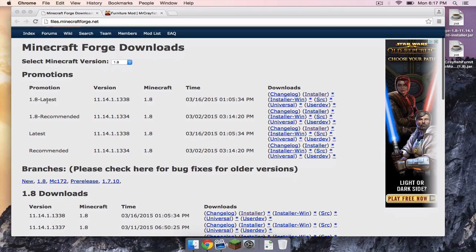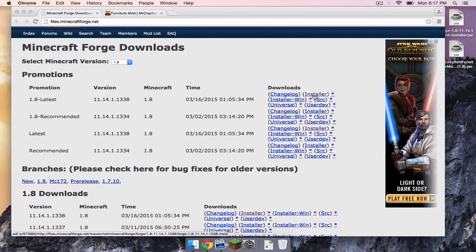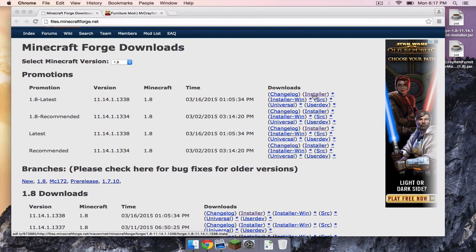You want to head to 1.8 latest and click the installer. This will take you to an Adfly link. Your install link will appear in the upper right hand corner where it will eventually say skip ad.